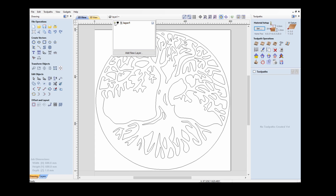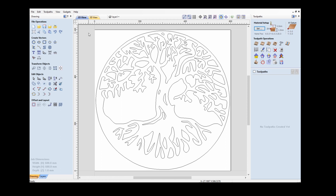Now I'm bringing in my artwork, which I have already loaded here. This is a representation of what is broadly called the Tree of Life. If you search the internet you'll find hundreds of different examples commonly grouped together and called the Tree of Life — this is just one example. I've cut this before and I've probably cut 10 or 12 different variations. They tend to be fairly popular amongst friends and relatives. I've sized this to suit my piece of material.